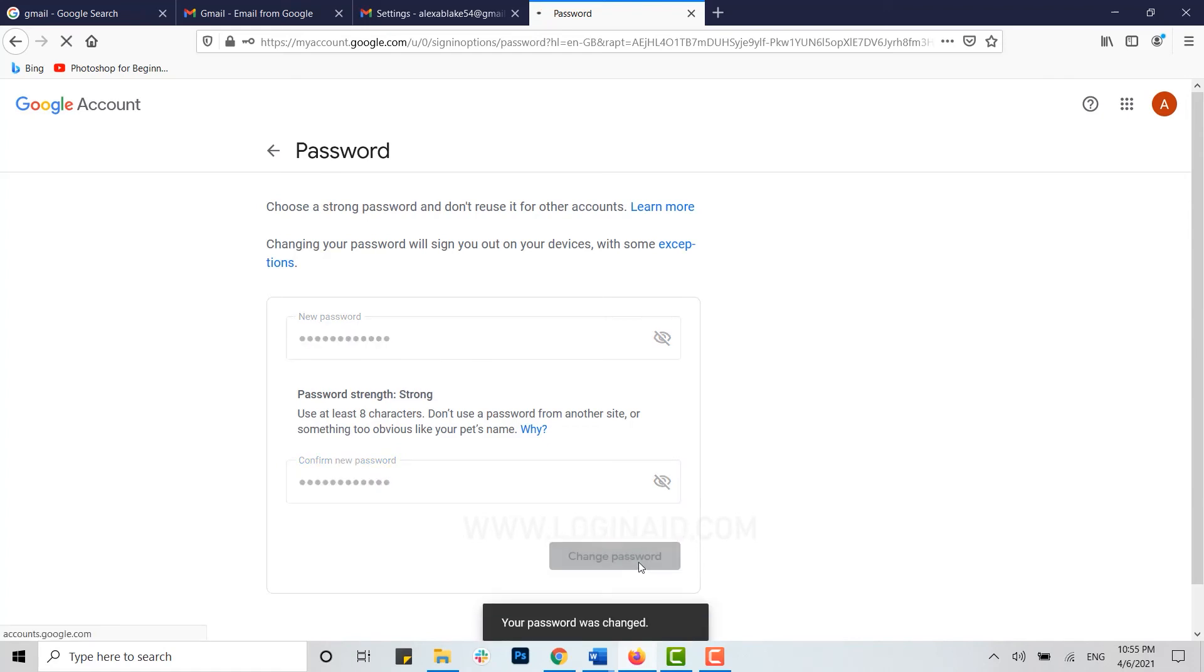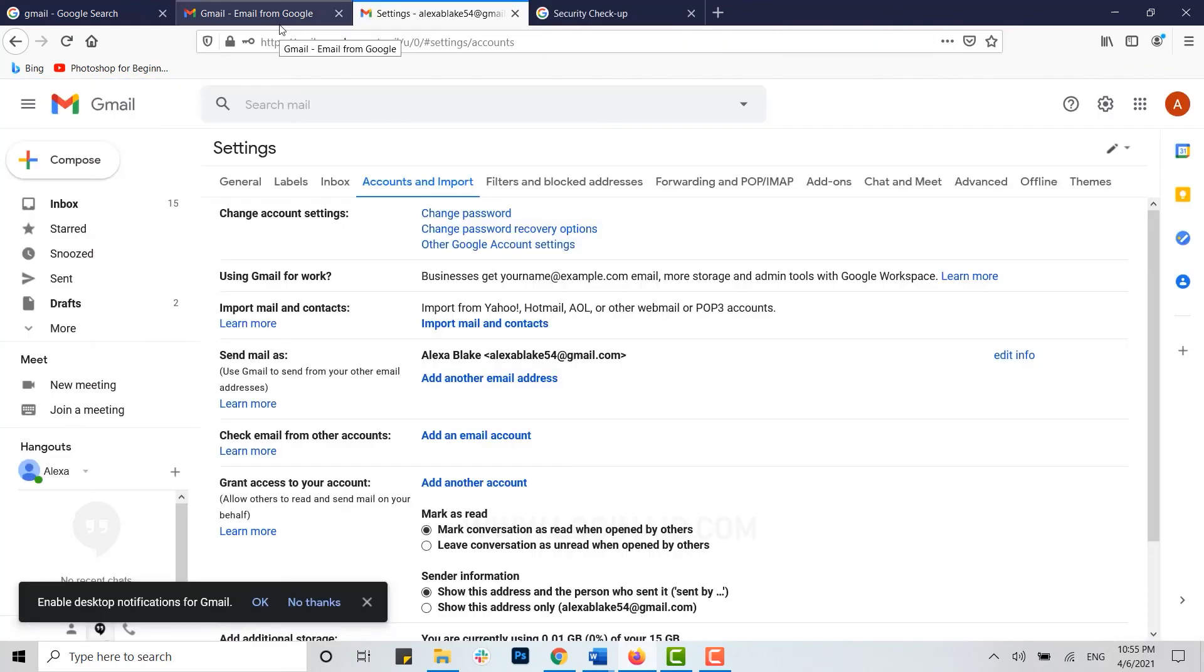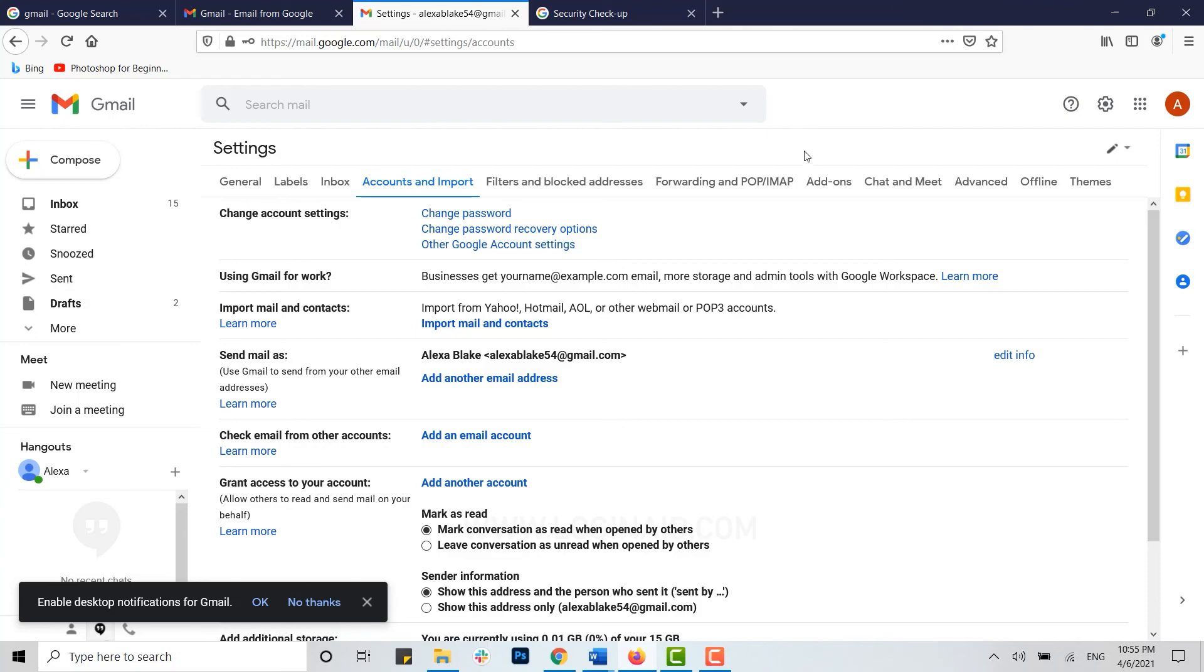You can see your password has been changed. Just like that, with a few simple steps you have easily changed your Gmail account password through the web browser. Hope this video was useful to you on how you can change your Gmail account password. Please like and subscribe to the Login Aid channel and click on the bell icon for notifications and updates on videos. Thank you.